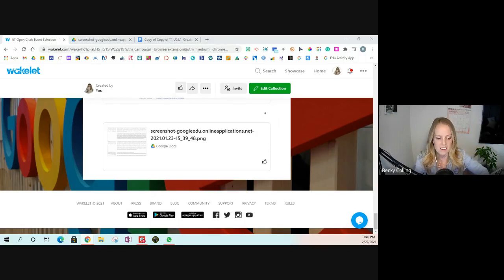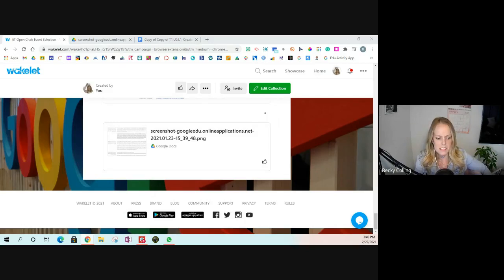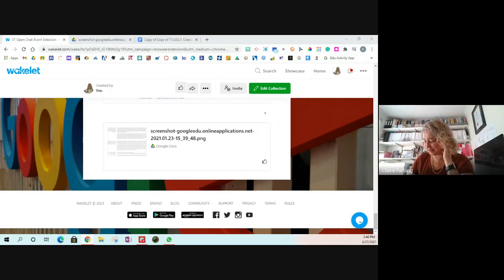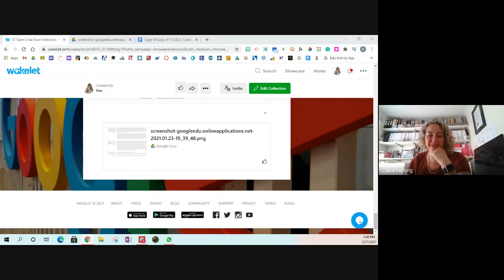Closing out — Becky checks the time, noting the session was about 30 minutes. Thanks everyone for joining.